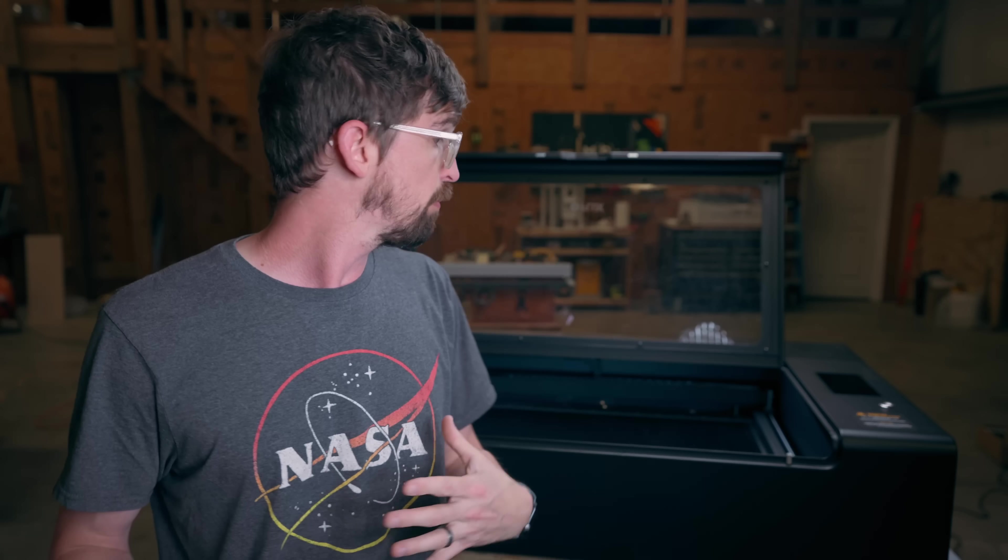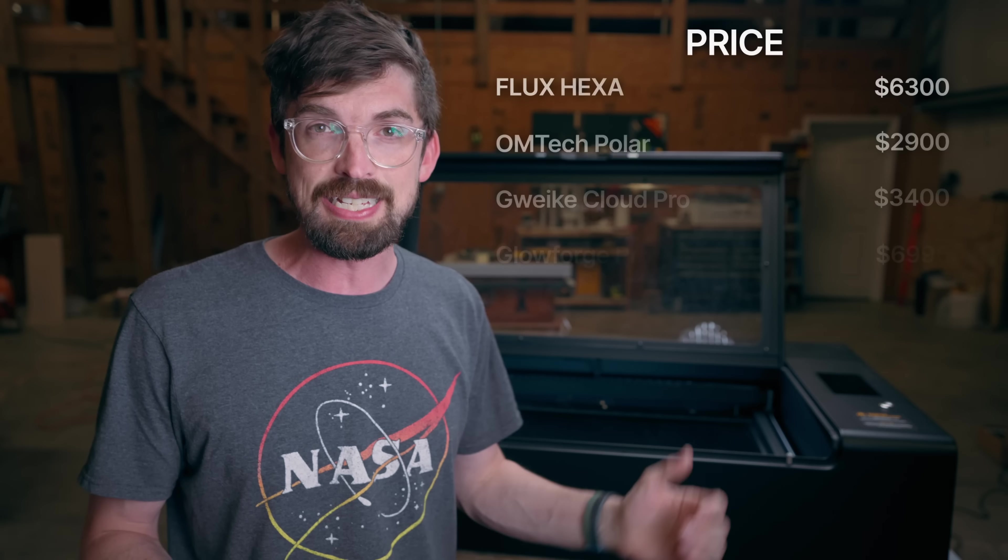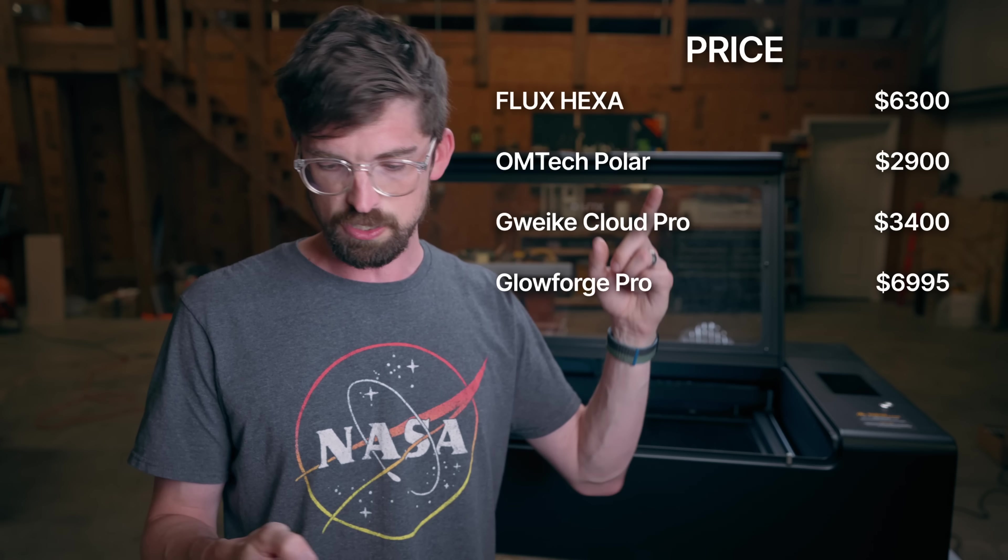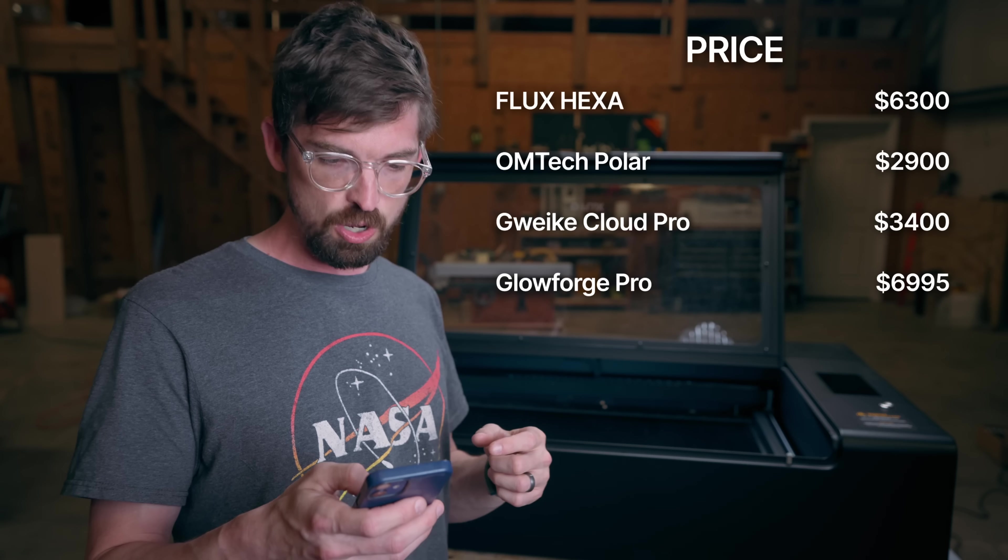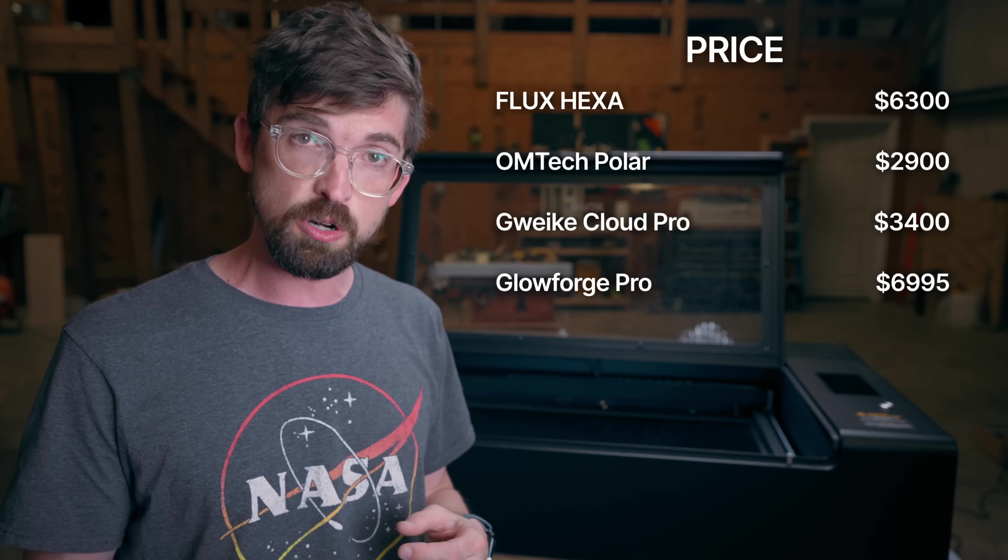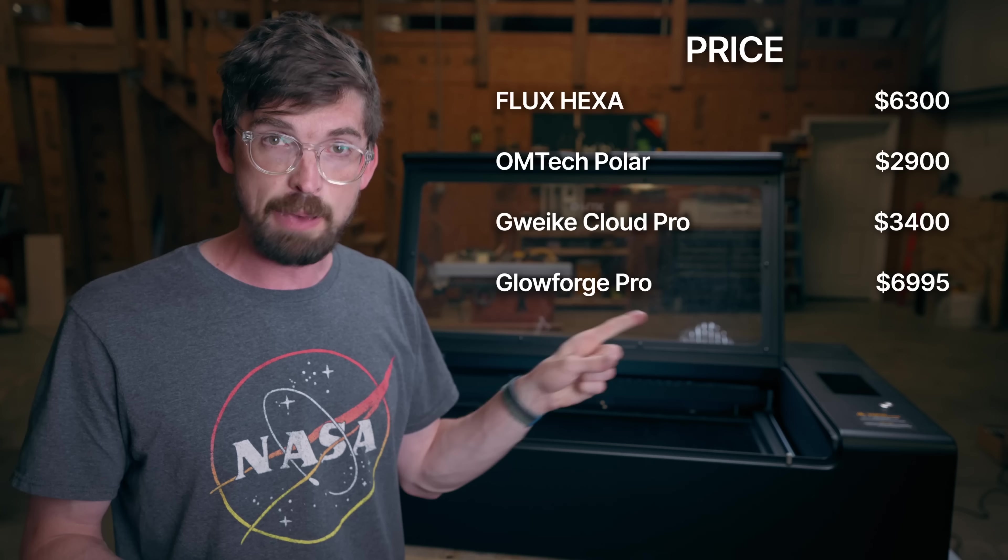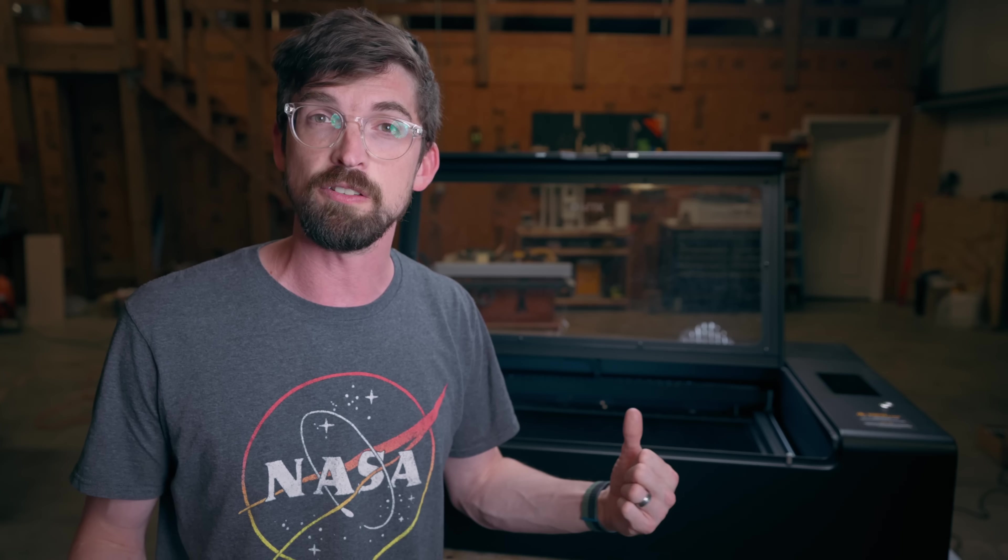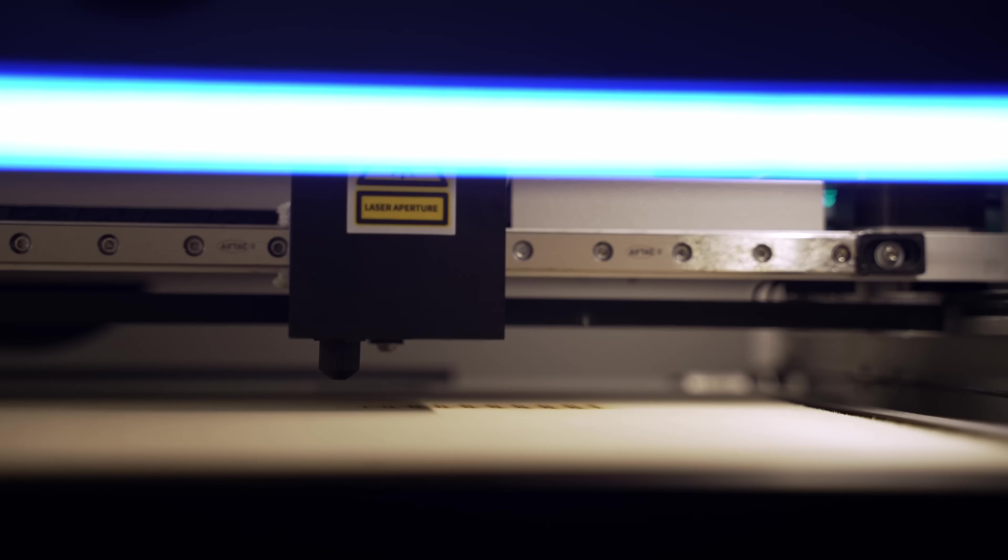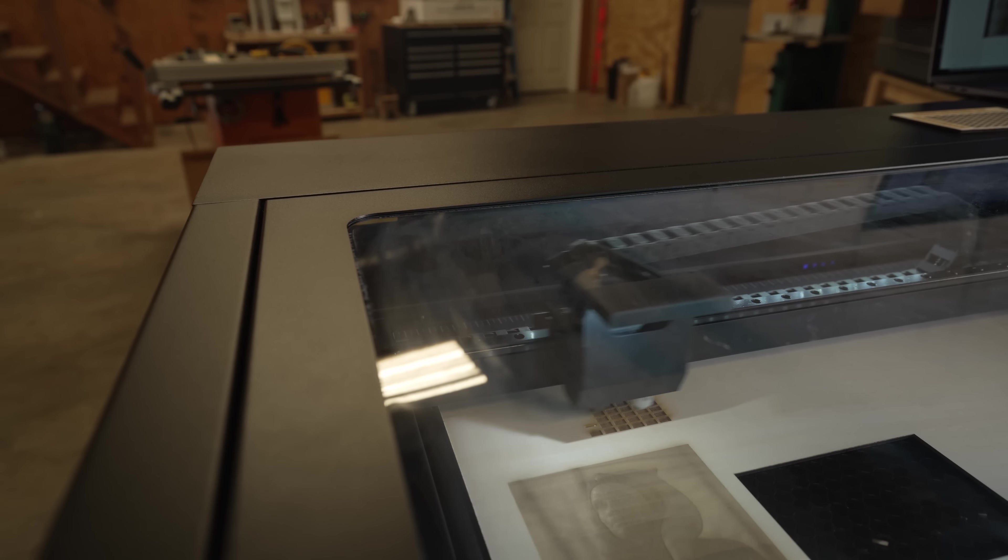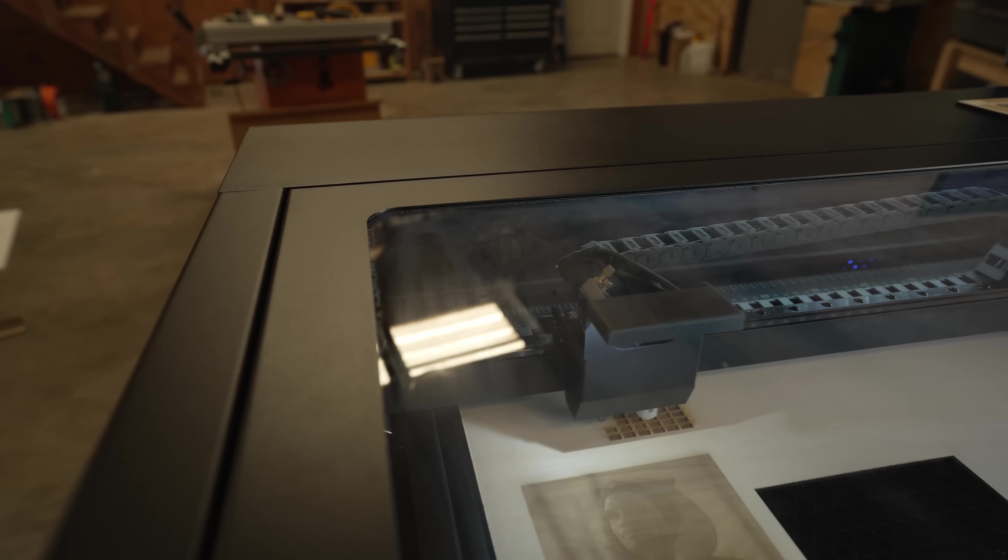And then lastly, probably the first thing you look at when you look at any of these, and that is the price. The Hexa is at $6,300. The Polar is $2,900. The GWIC Cloud Pro is $3,400. And then the Glowforge Pro is $7,000. So that point goes to the Omtek Polar. And that has been one of the big reasons that I have recommended the Omtek Polar in the past, just because it is basically the cheapest you can get into a nice desktop CO2 machine. But if you want to go on the higher end, you've got the Hexa with the higher end price.